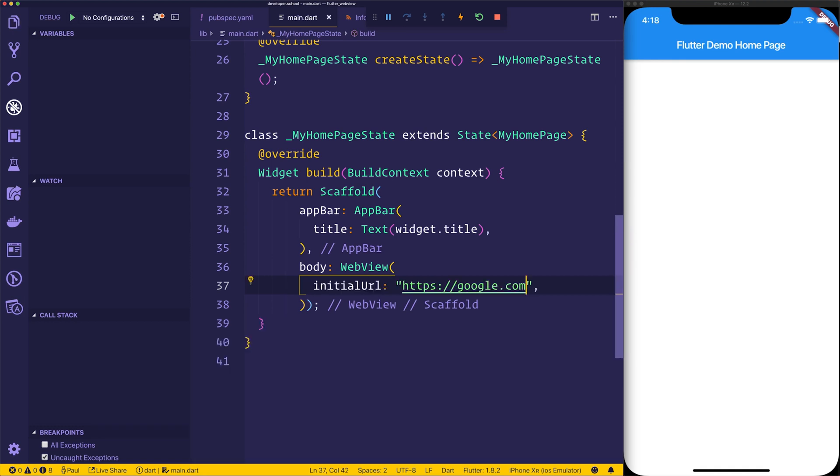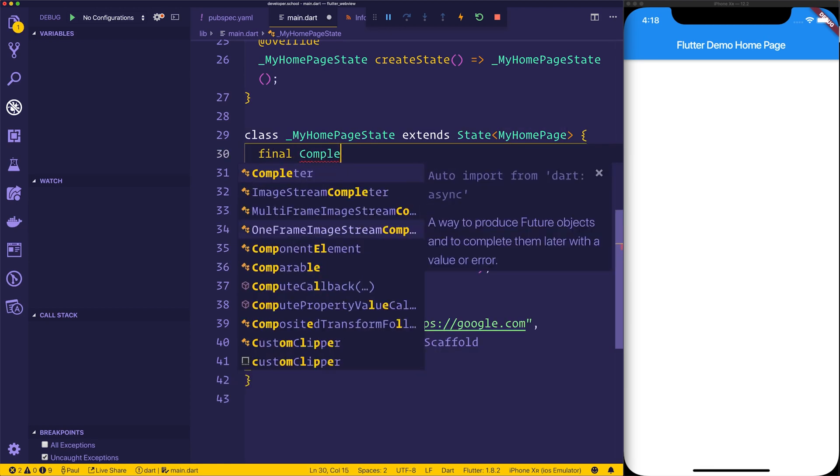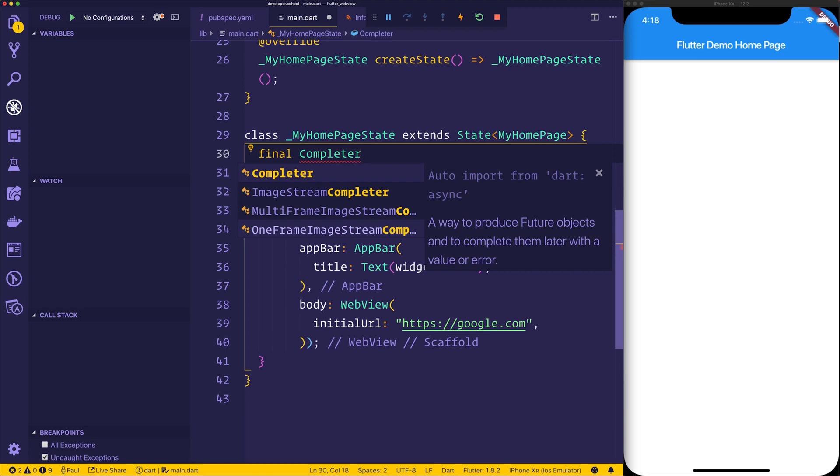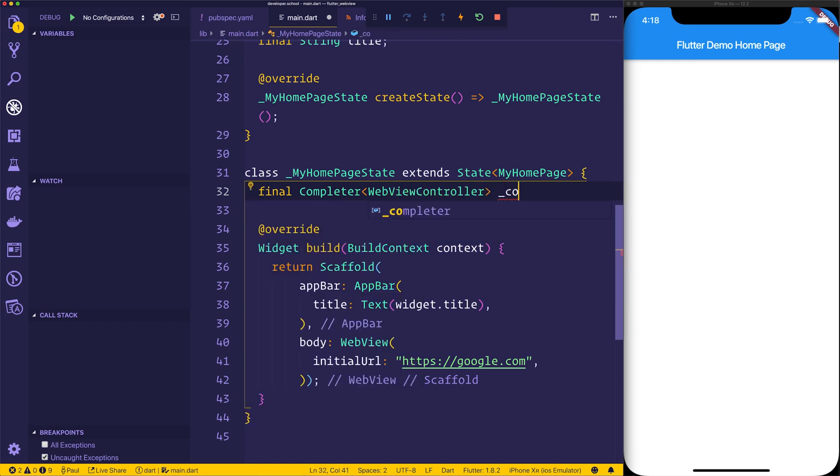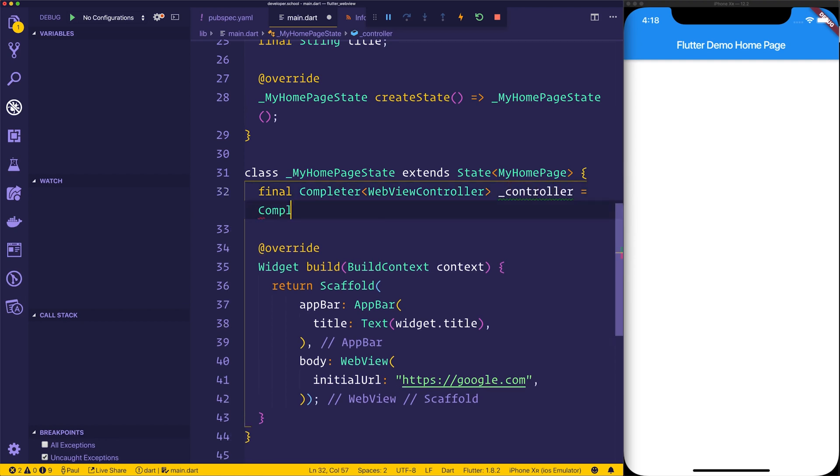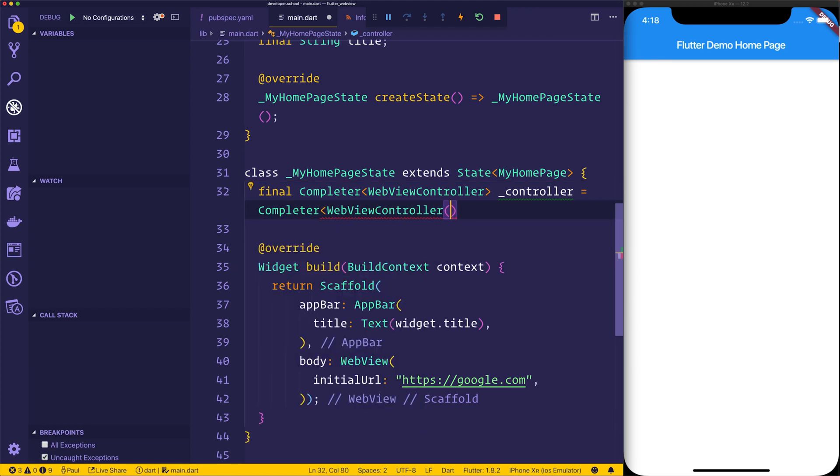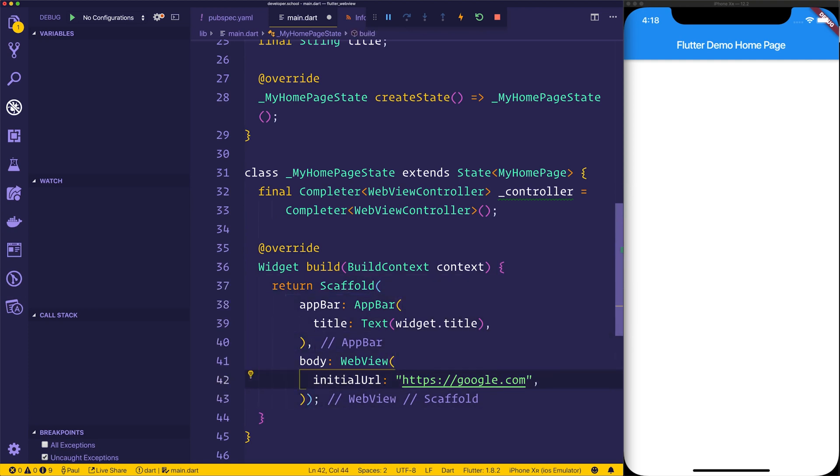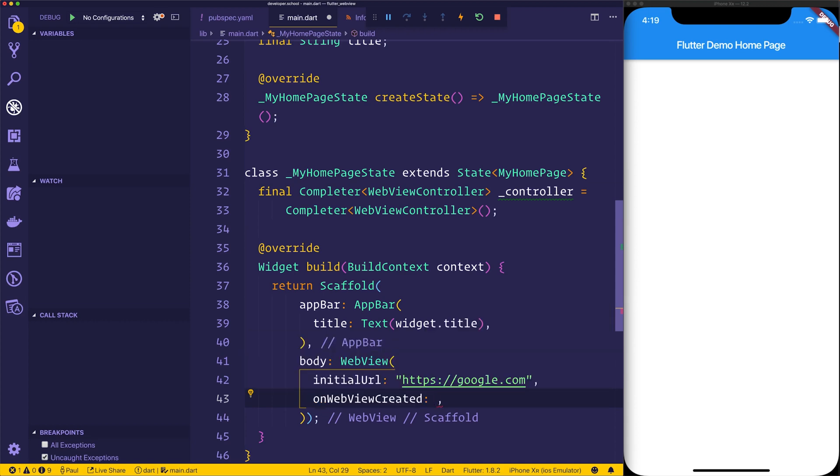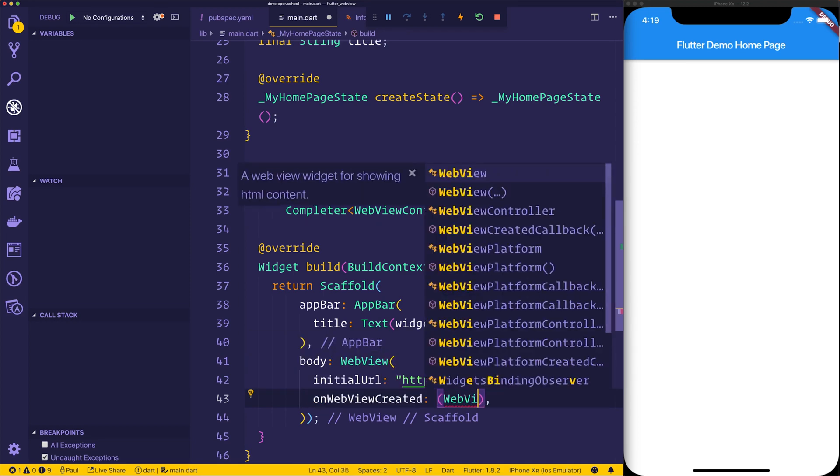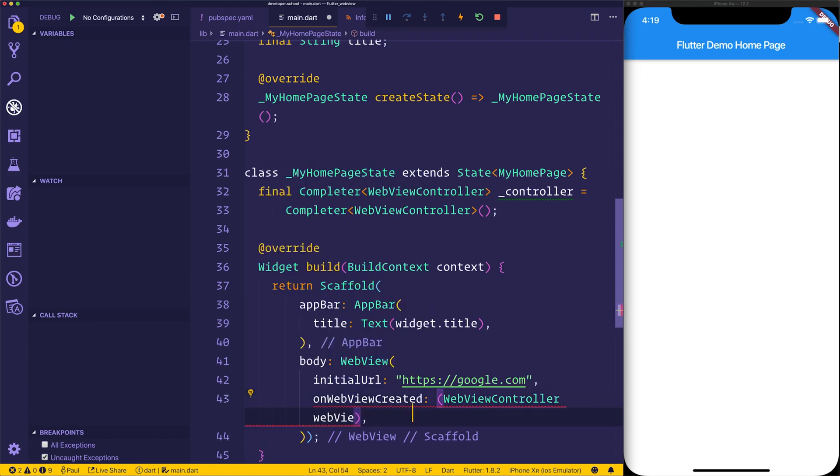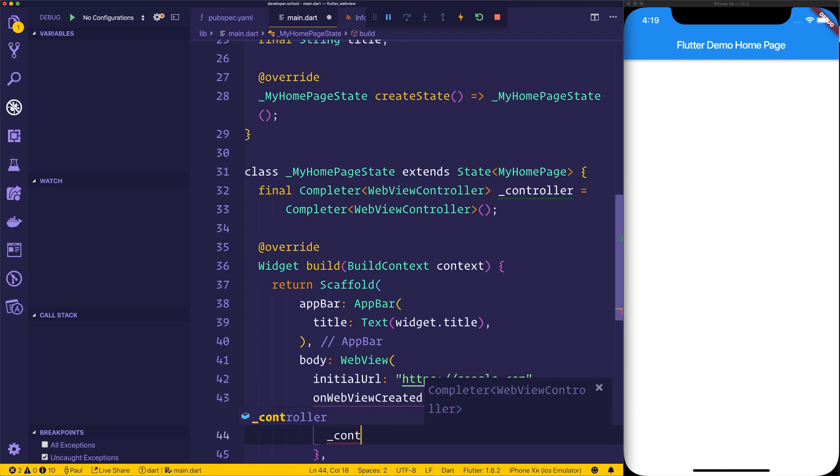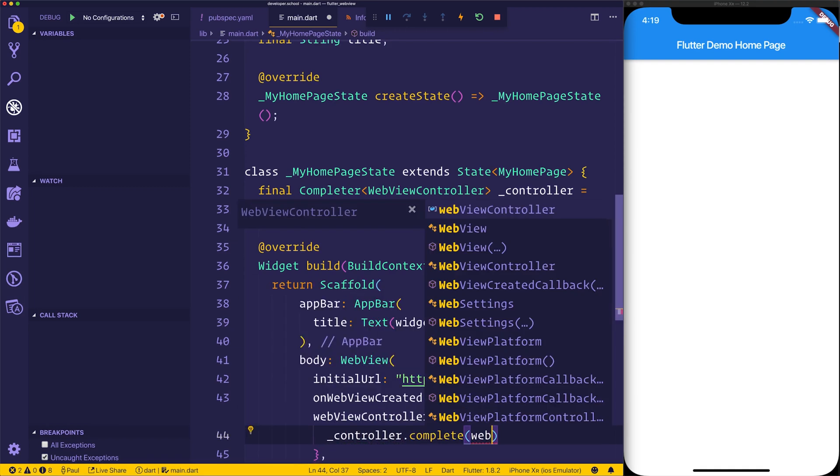We've set this to google.com. And what we'll also do now is set up a completer. So let's make a final completer. Now this comes from dart async. So we'll import that. And we'll make this of type WebViewController. Call us _completer or _controller. And we'll set this equal to simply a new completer of WebViewController. Then when our web view has been created, we can hook into the onWebViewCreated. And we can set WebViewController. We'll simply call us webViewController. And we can simply head over to the controller and complete that promise.